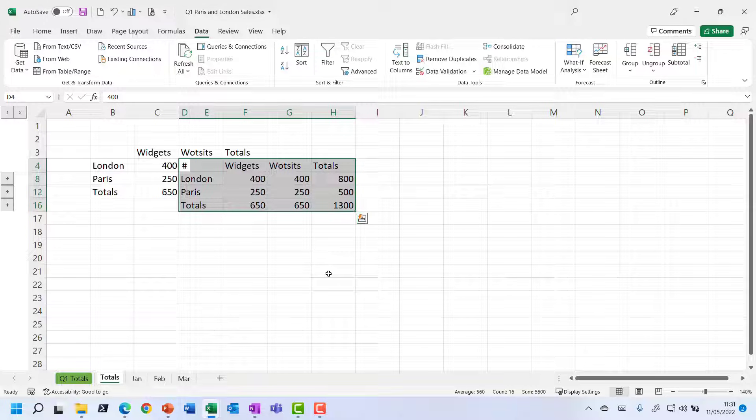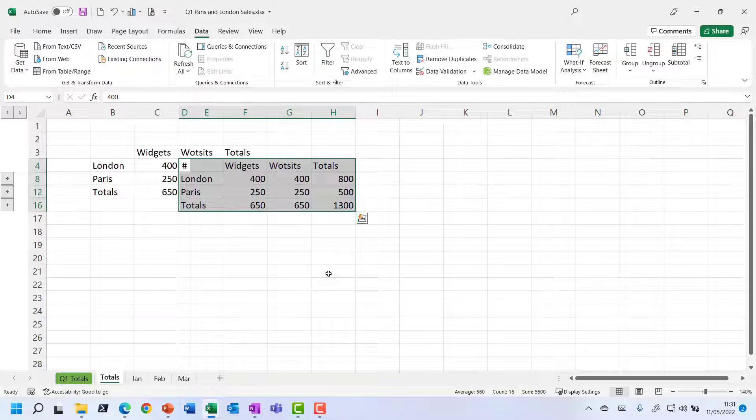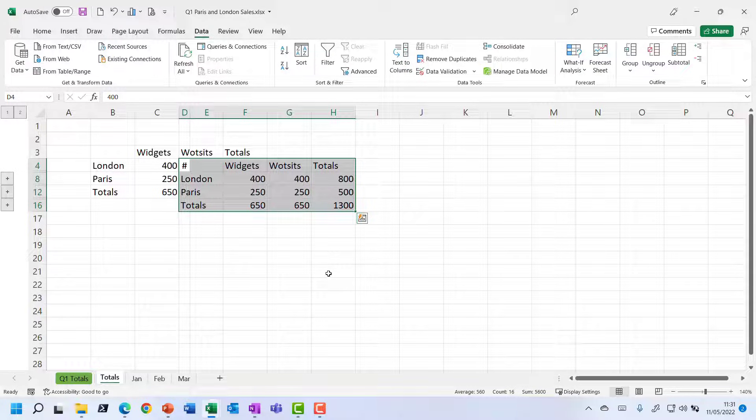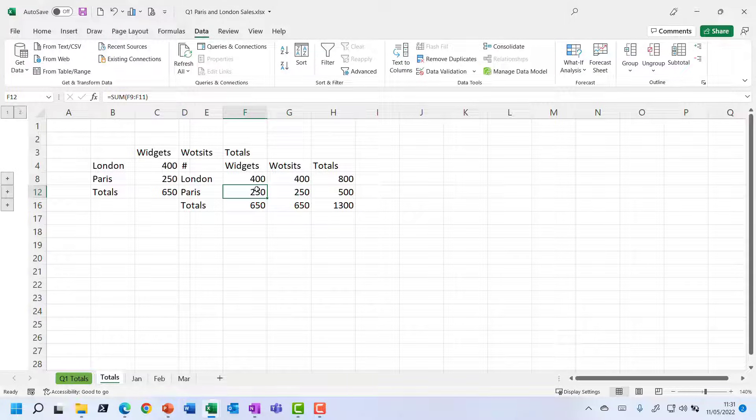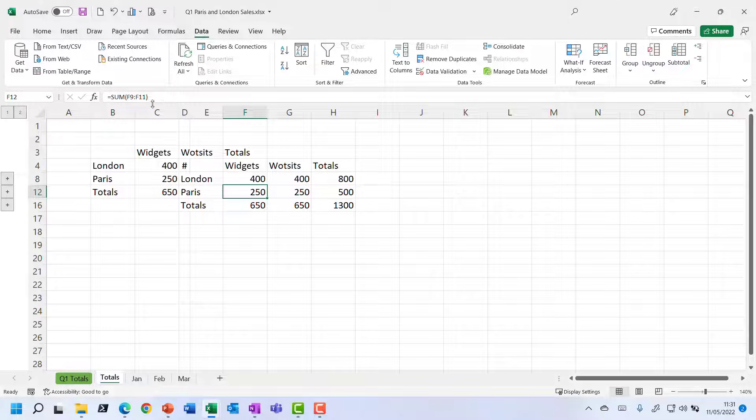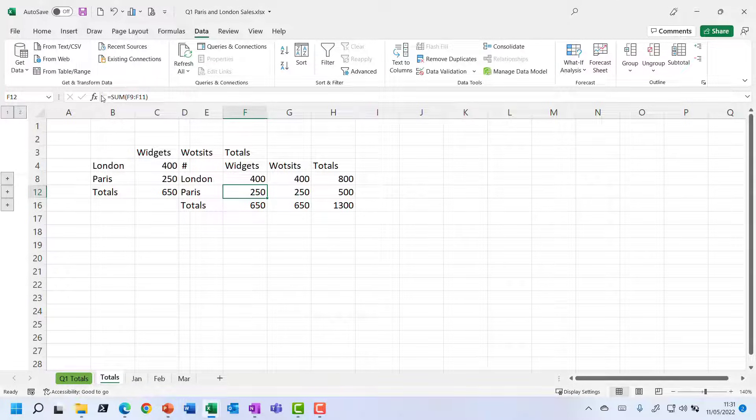And then you think, ah, that's not quite what I was expecting. Because if you click on these cells and look up at the formula bar, you think, well, there's no reference to the different sheets there. What has it done?